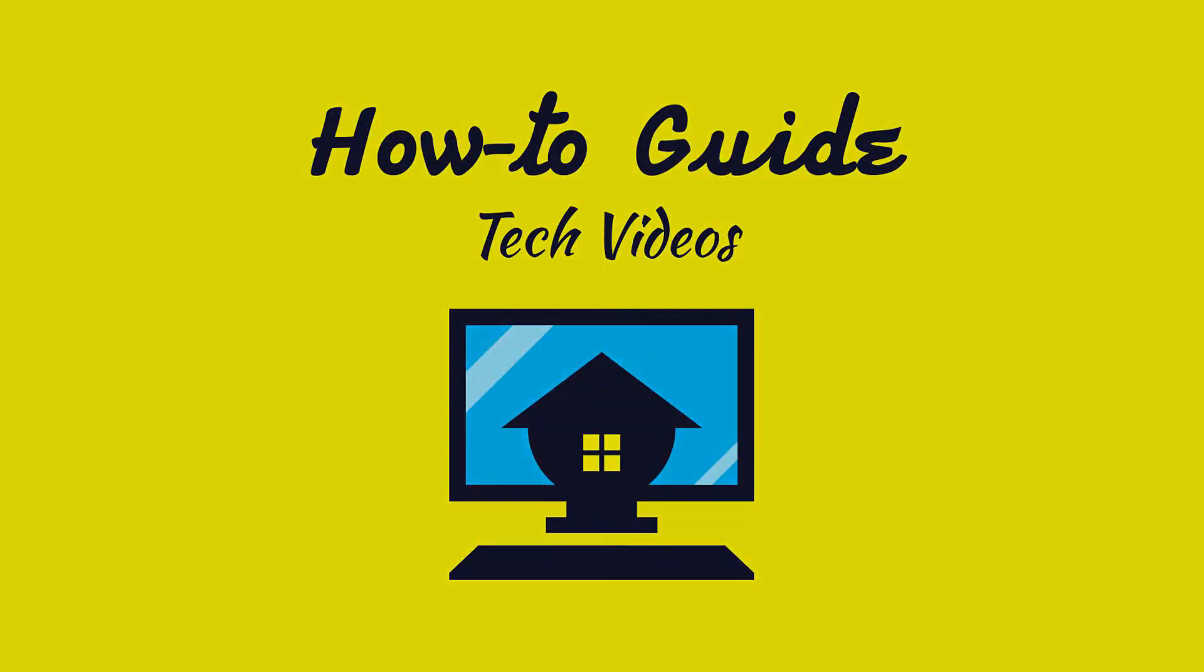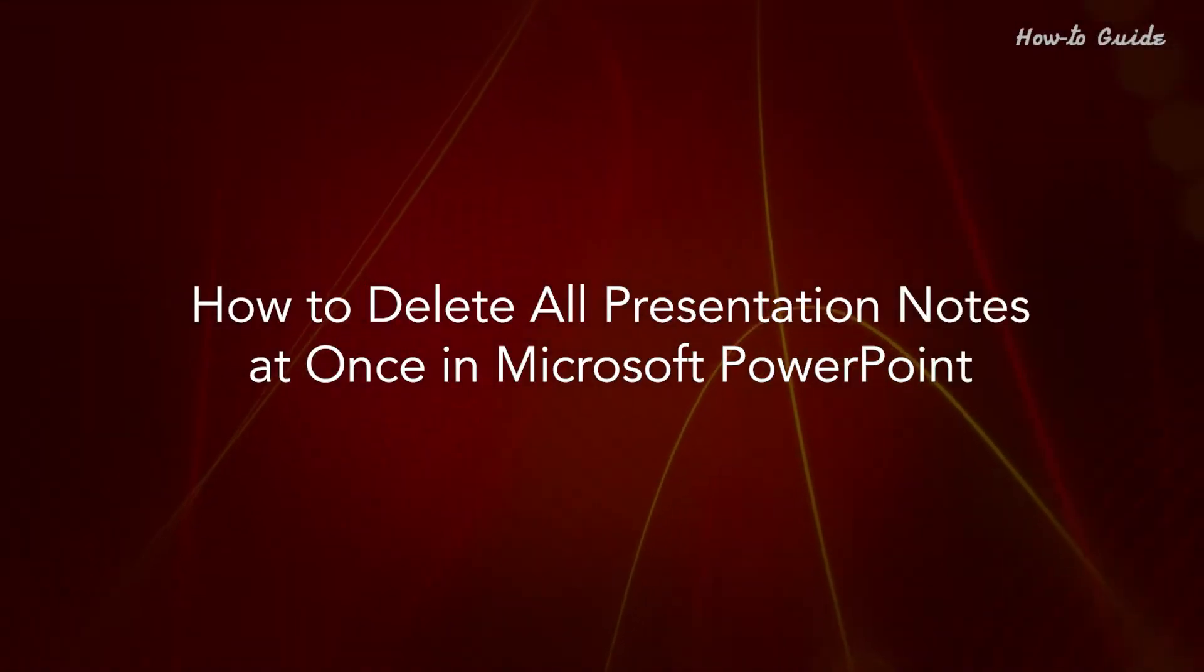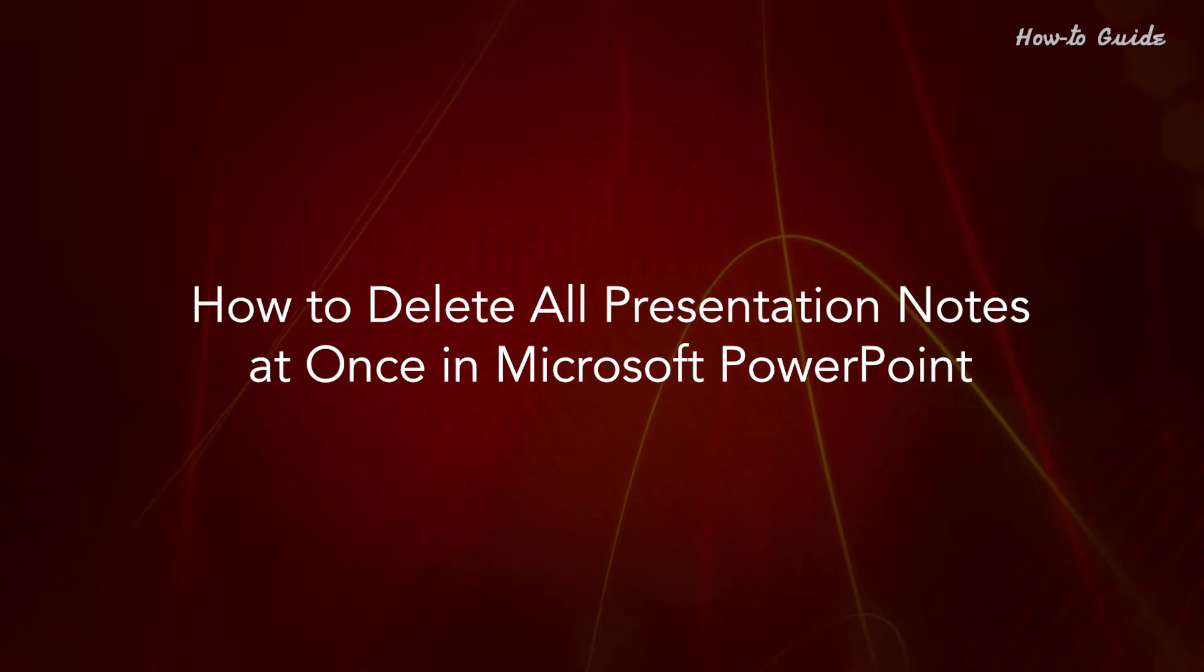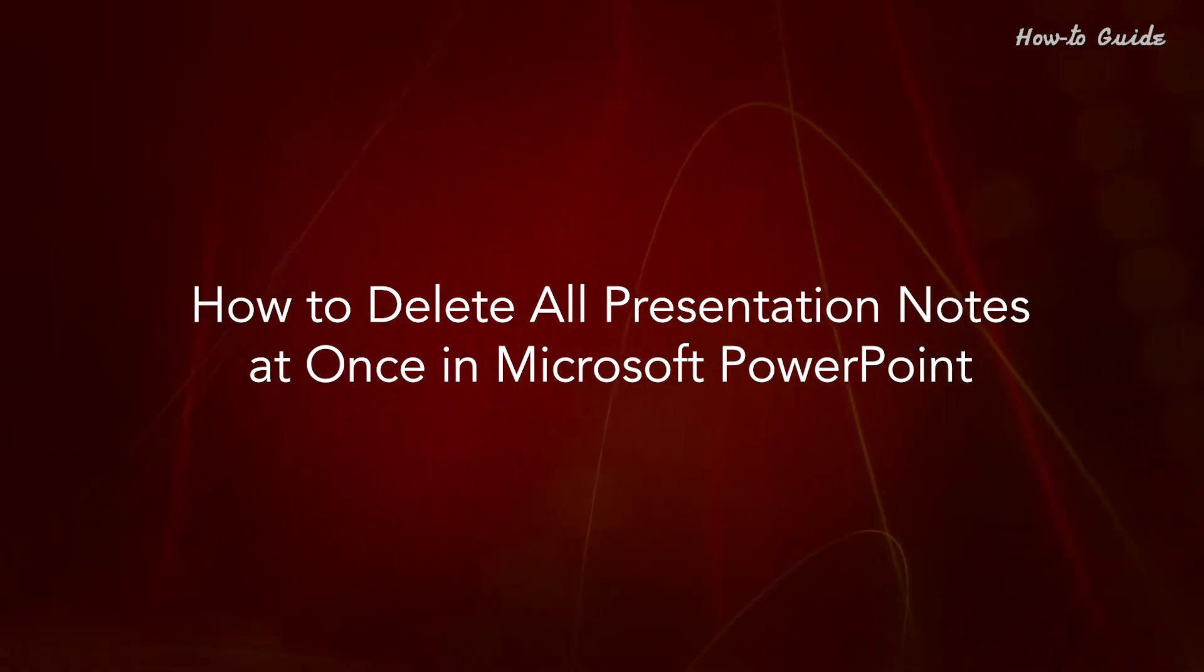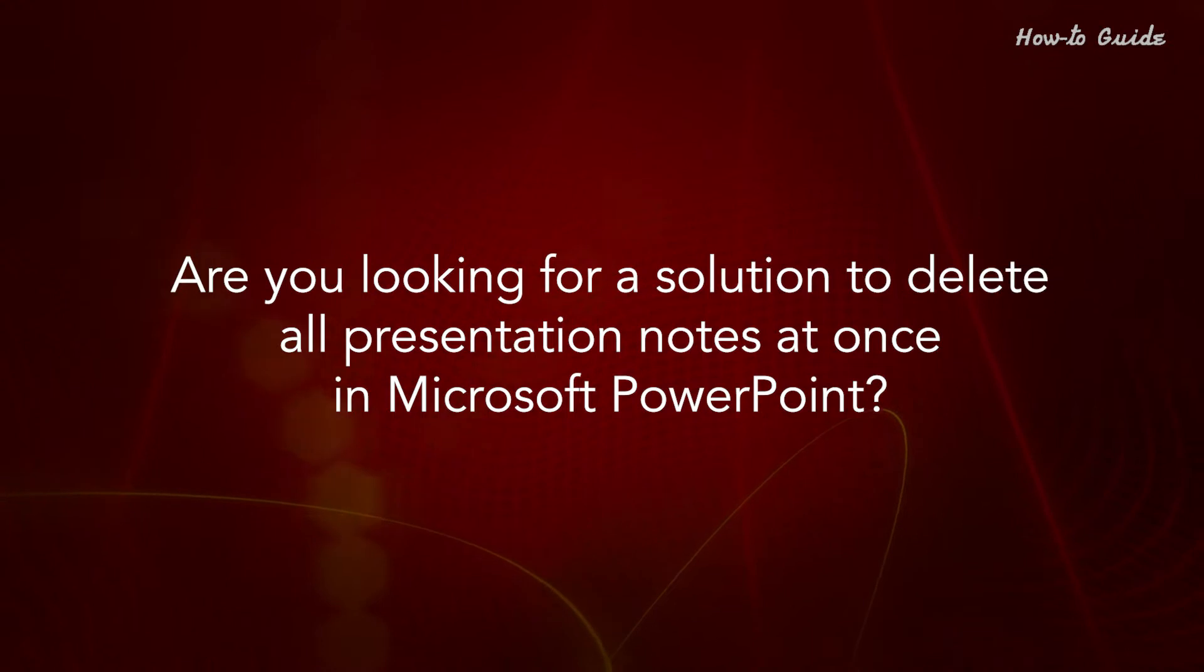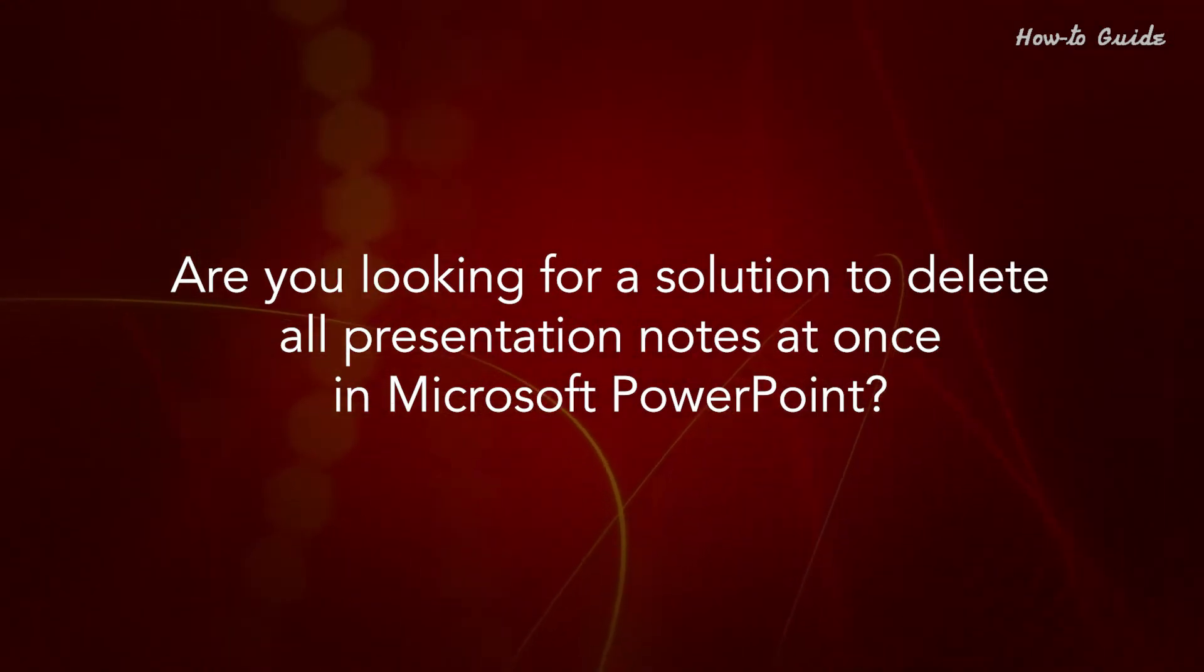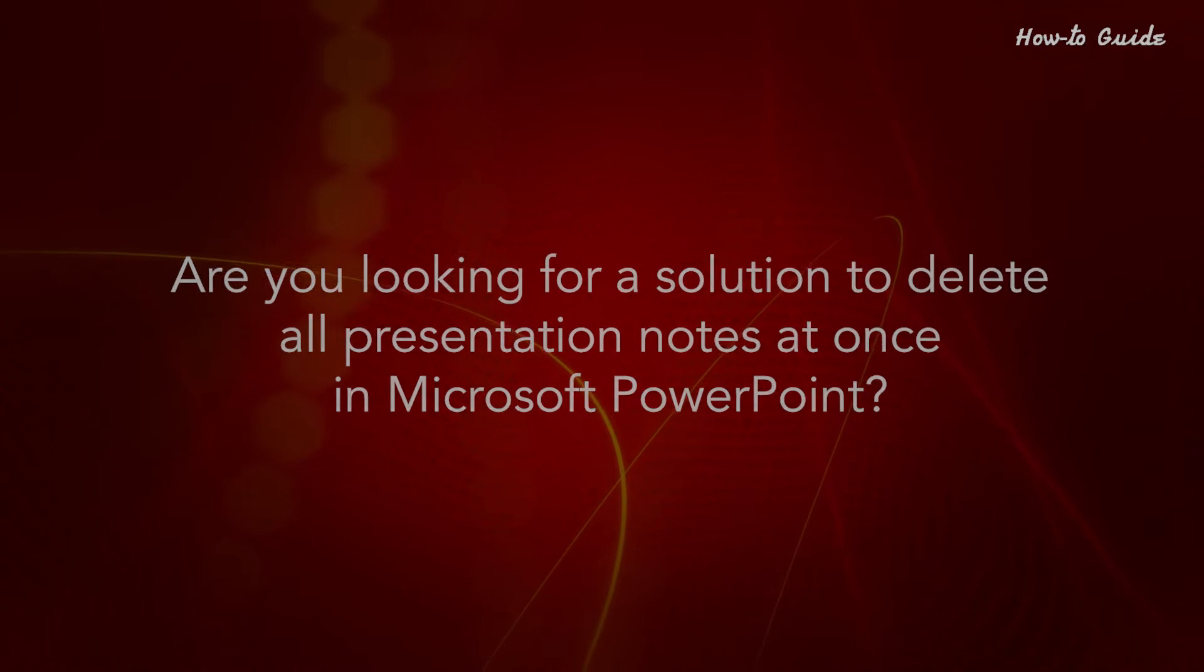Welcome to this tutorial on how to delete all presentation notes at once in Microsoft PowerPoint. Are you looking for a solution to delete all presentation notes at once in Microsoft PowerPoint?